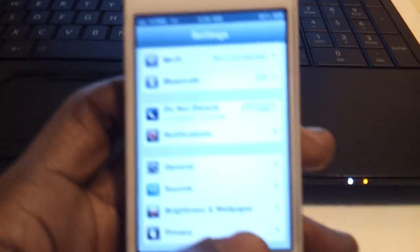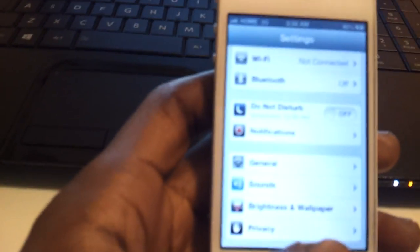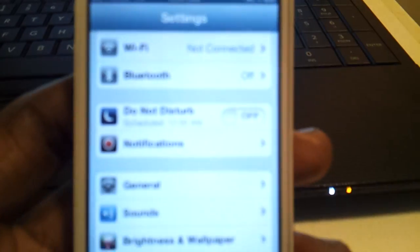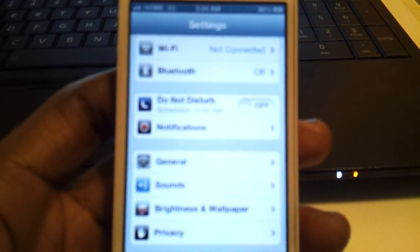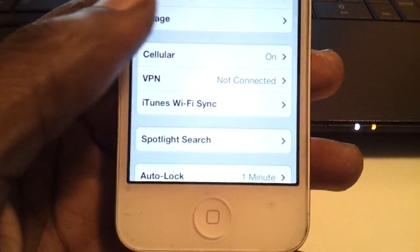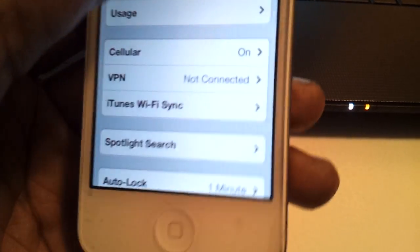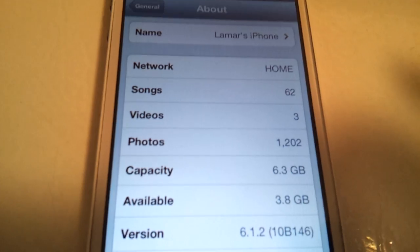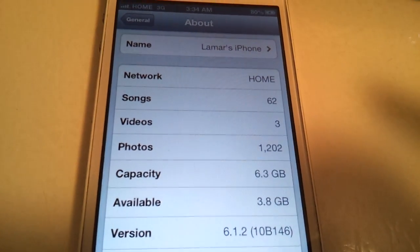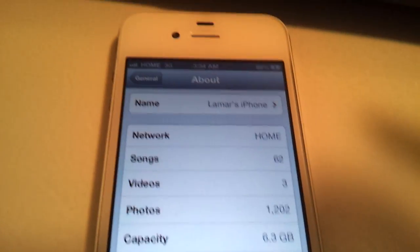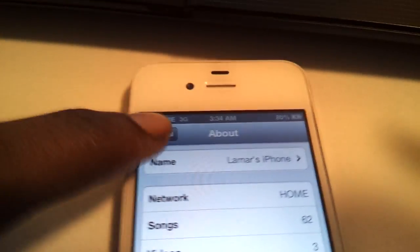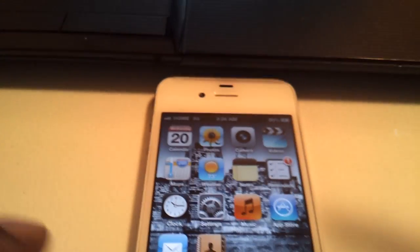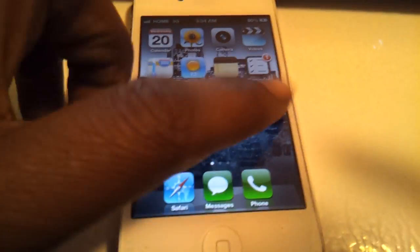Hey what up everybody it's Lamar and today I'm going to be showing y'all how to jailbreak iOS 6.1.2 with the iPhone 4 but it works with any iPhone. So just so you know as you can see I am on iOS 6.1.2.